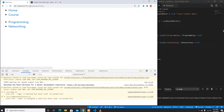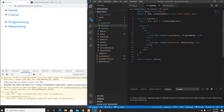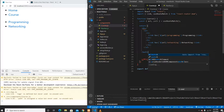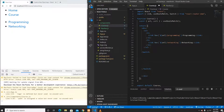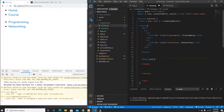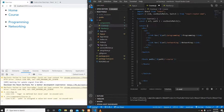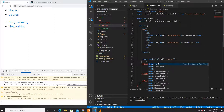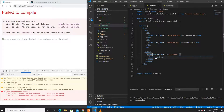Now clicking Programming navigates to slash course slash programming and clicking Networking navigates to slash course slash networking. To render content at these nested routes, I'll create a Switch inside the Course component with a Route. The path is dynamically generated from the match path, using a colon to define a dynamic segment — for example, path equals match.path slash course.